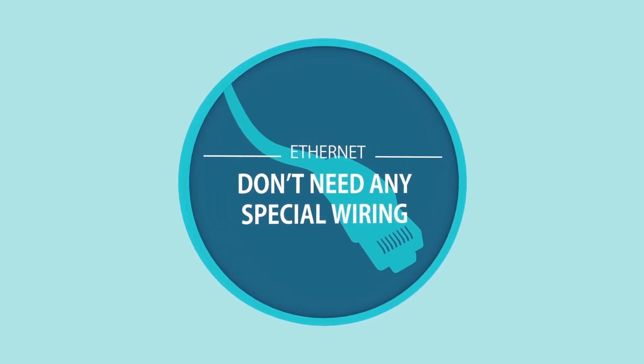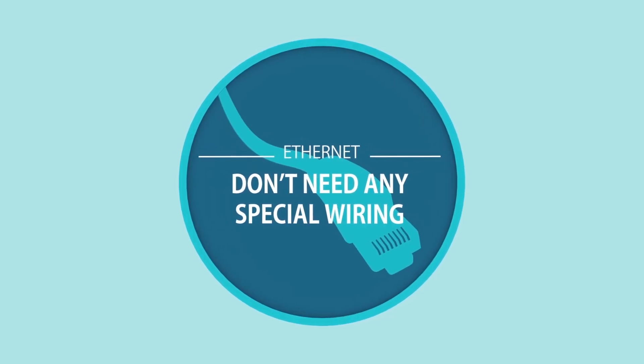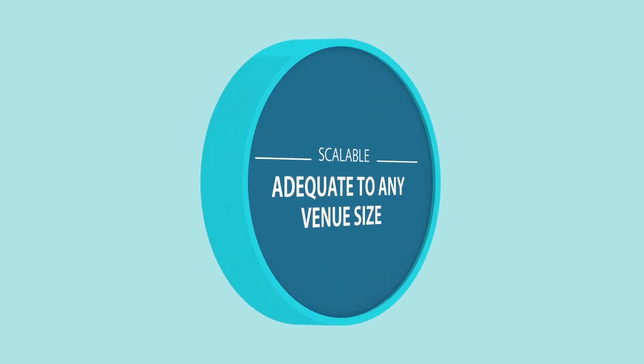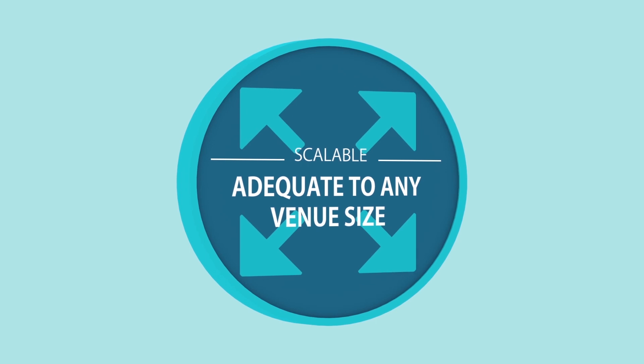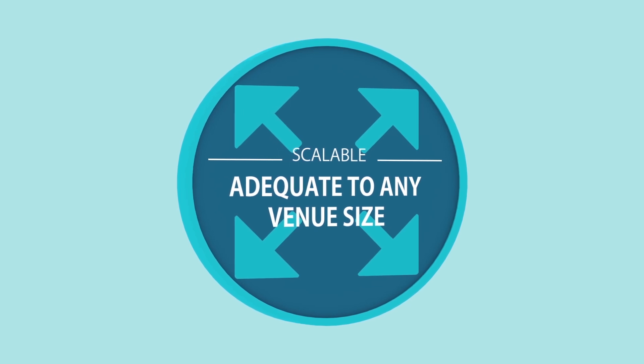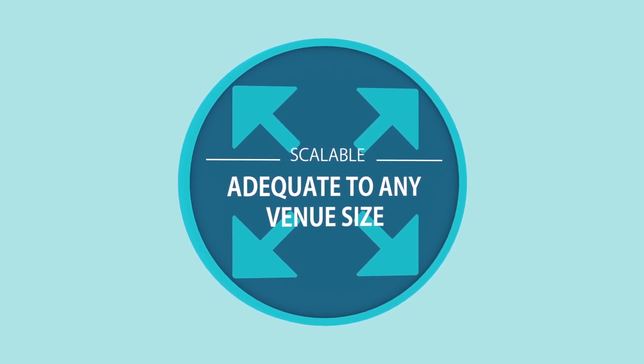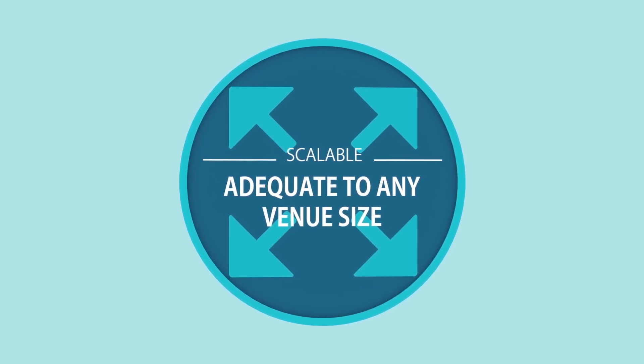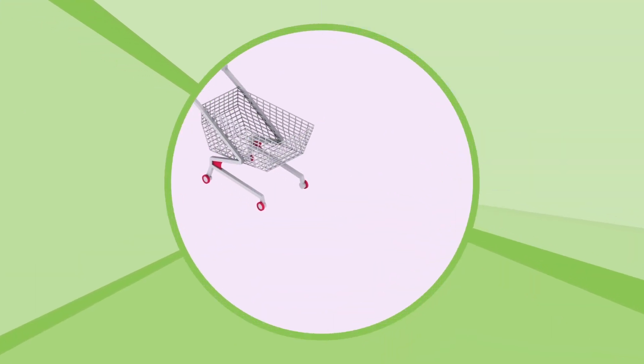NEO and ONE are Ethernet-based and don't need any special wiring. They are scalable and adequate to any venue size.